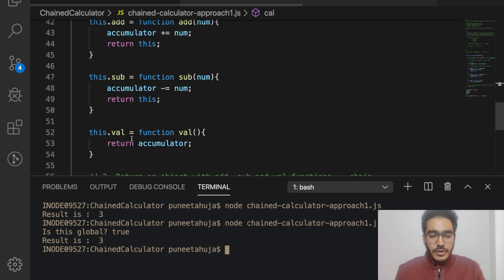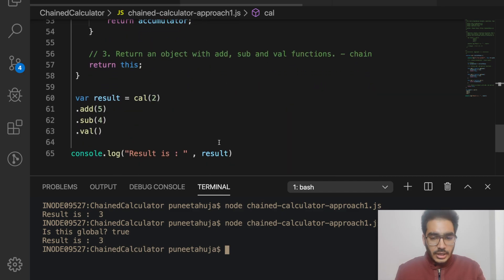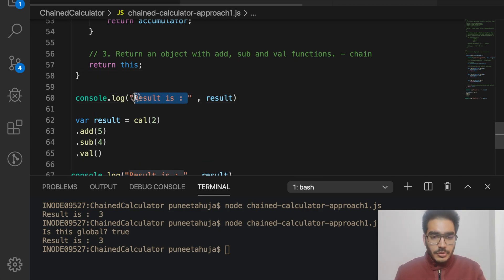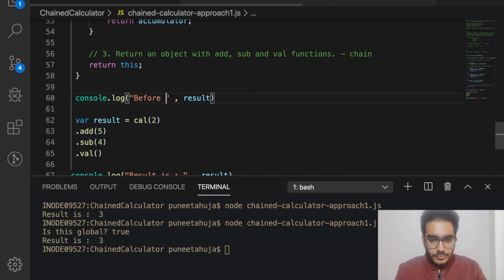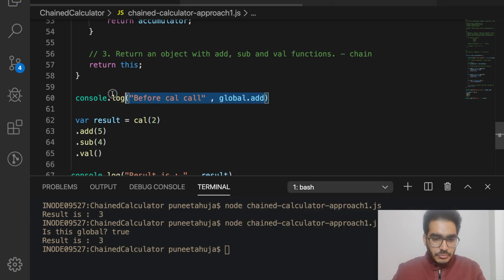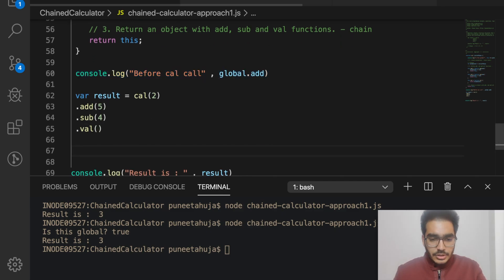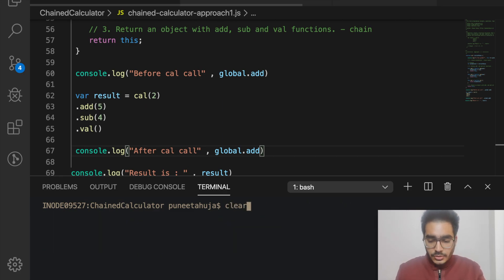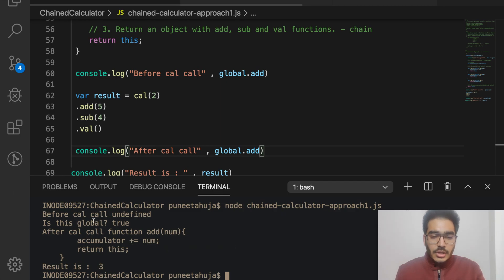Since we're assigning add, subtract, and val to this — which is the global object — I'll add console statements to check global.add before and after calling cal. You can see that before the cal call, global.add is undefined, and after the call it contains the function. So we are indirectly polluting the global environment, which is not recommended.